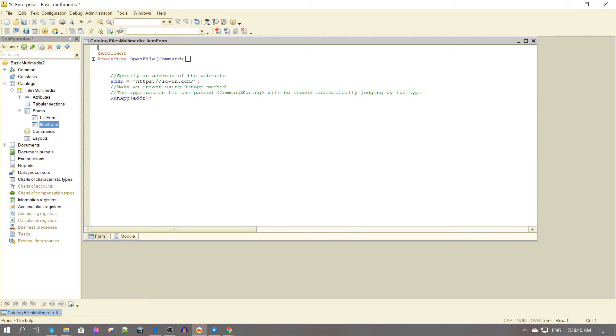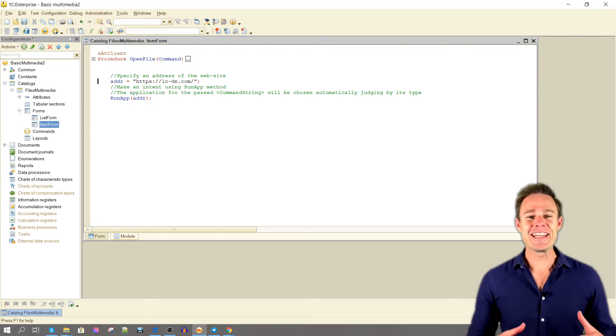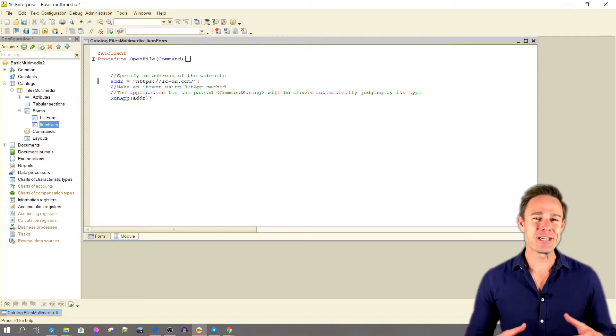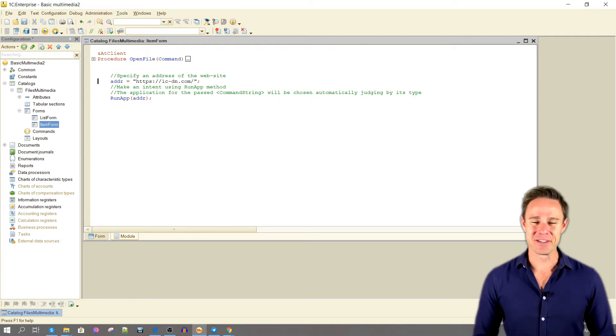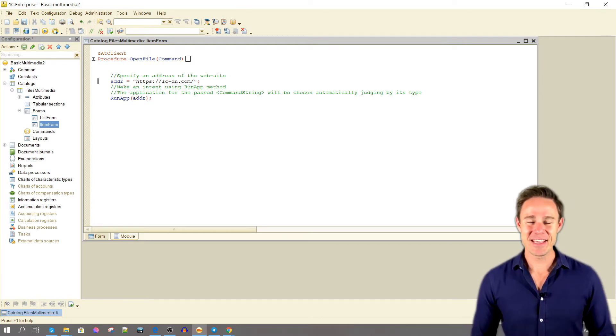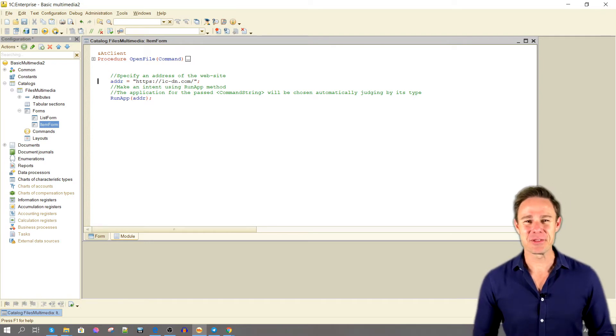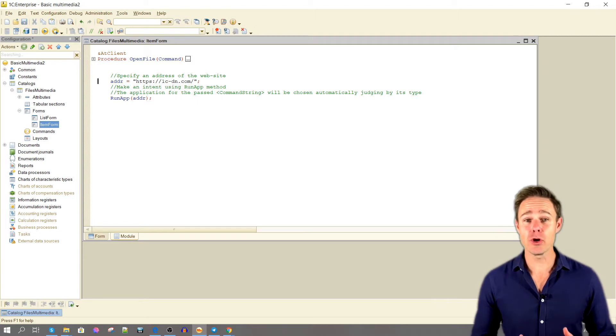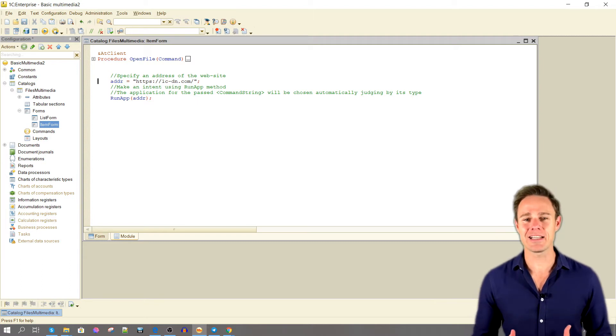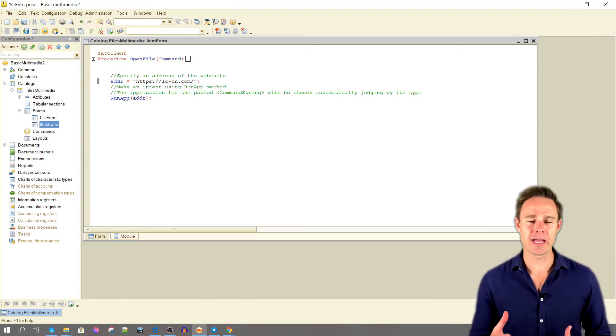Specify an address of the website. Make an intent using the RunApp method. The application for the passed command string will be chosen automatically judging by its type.